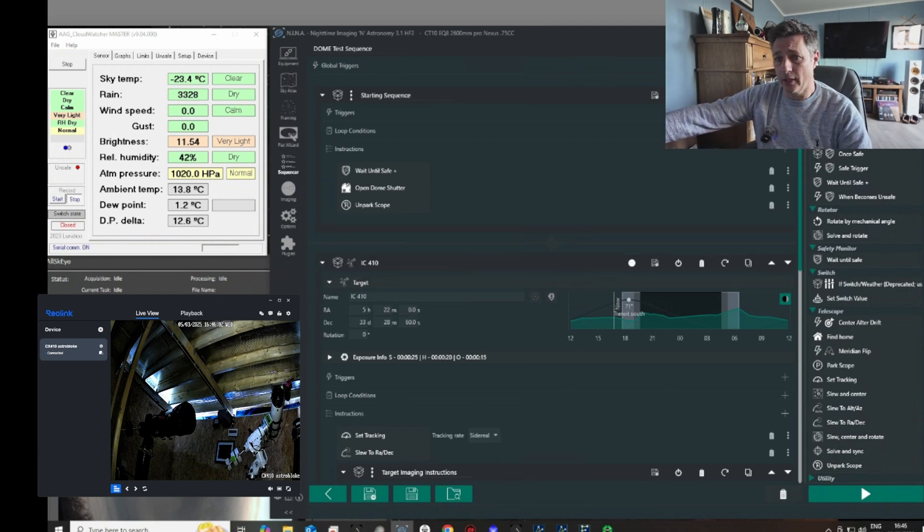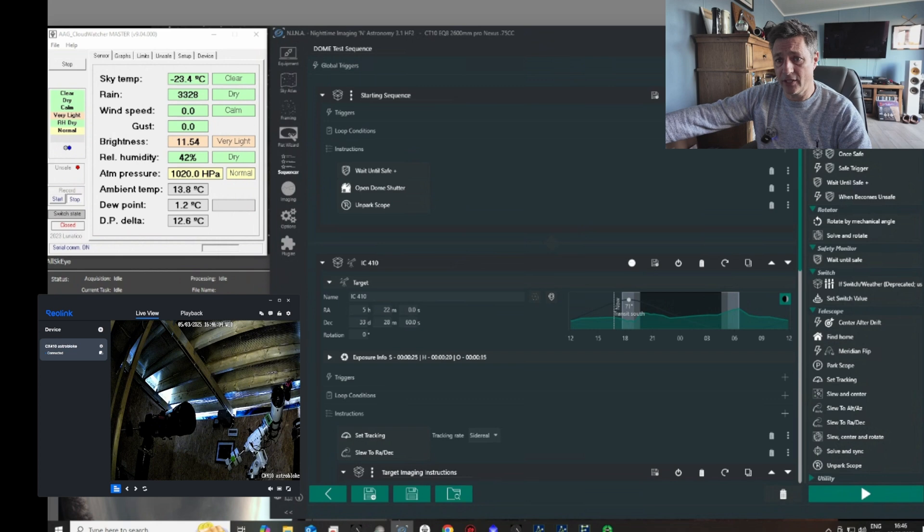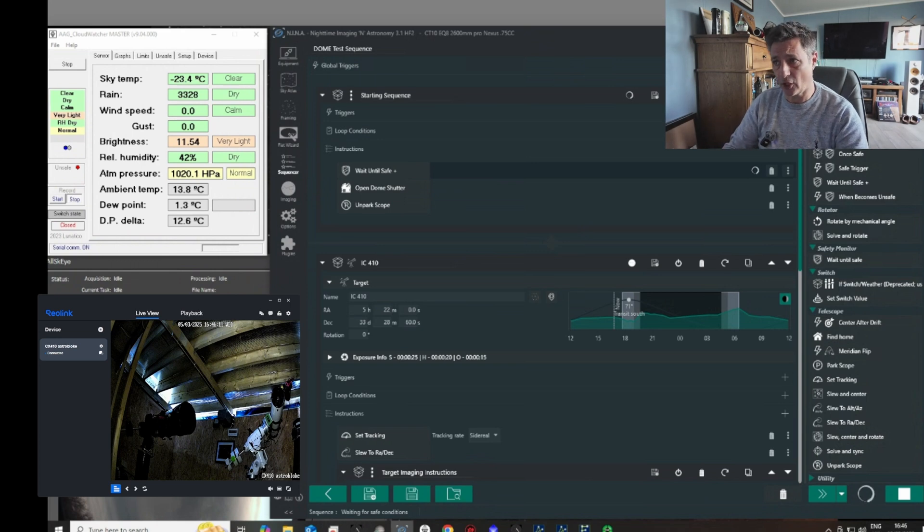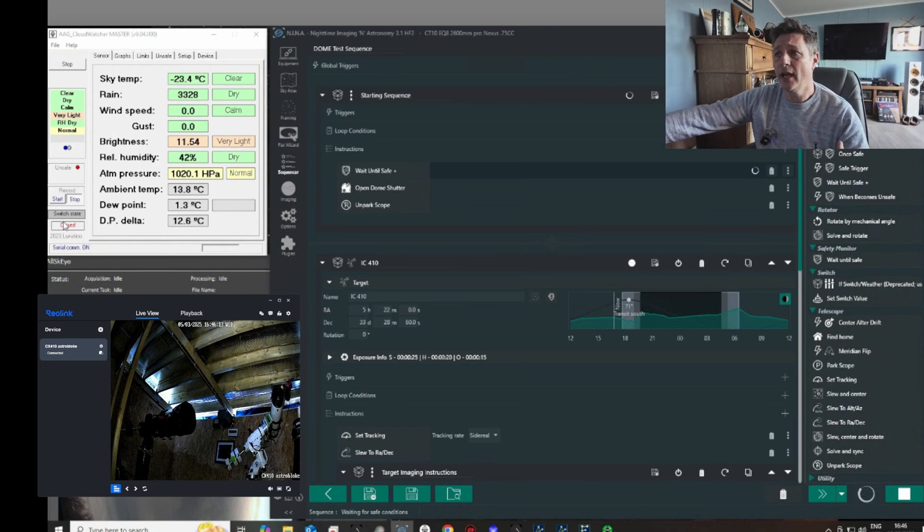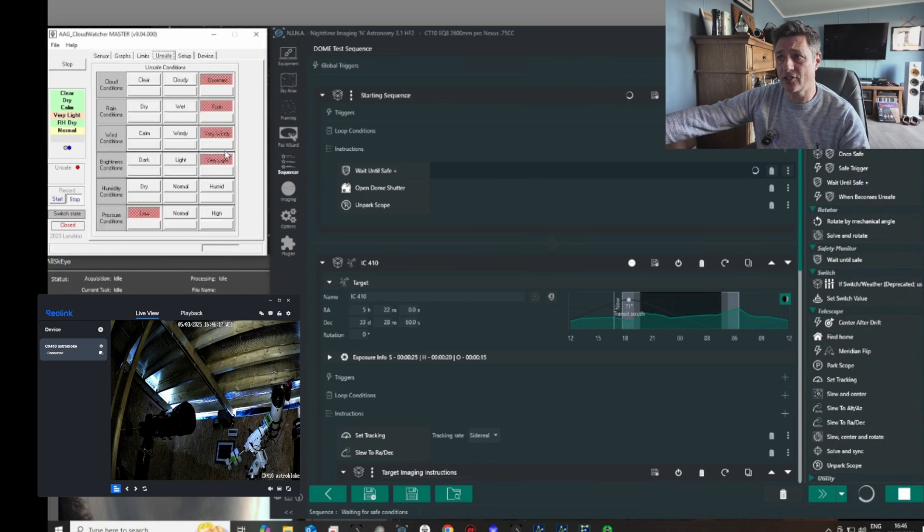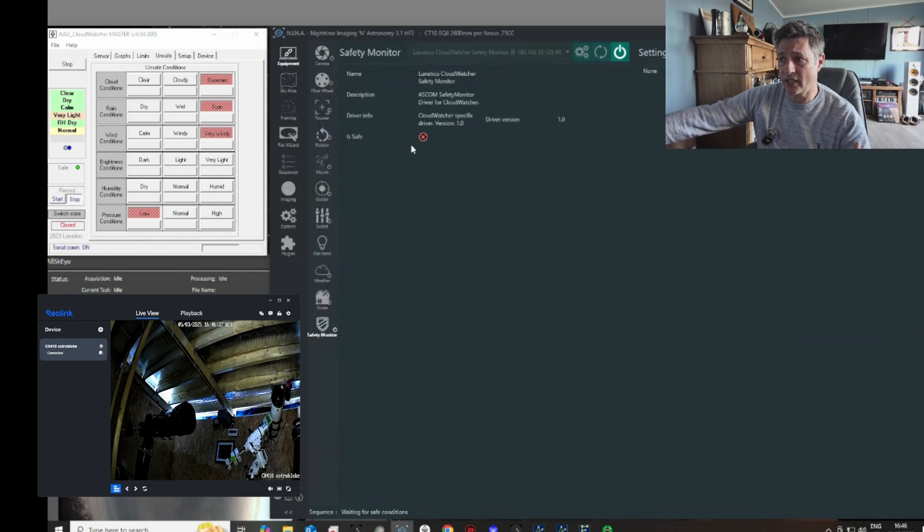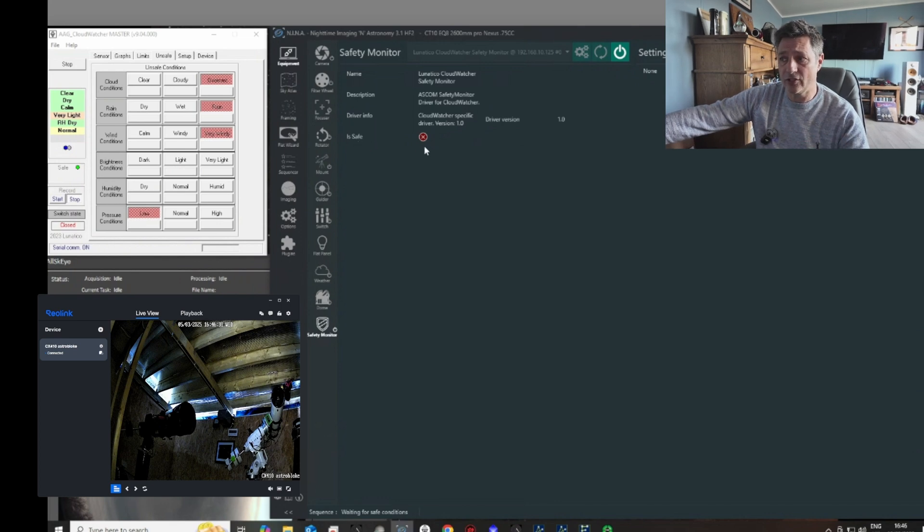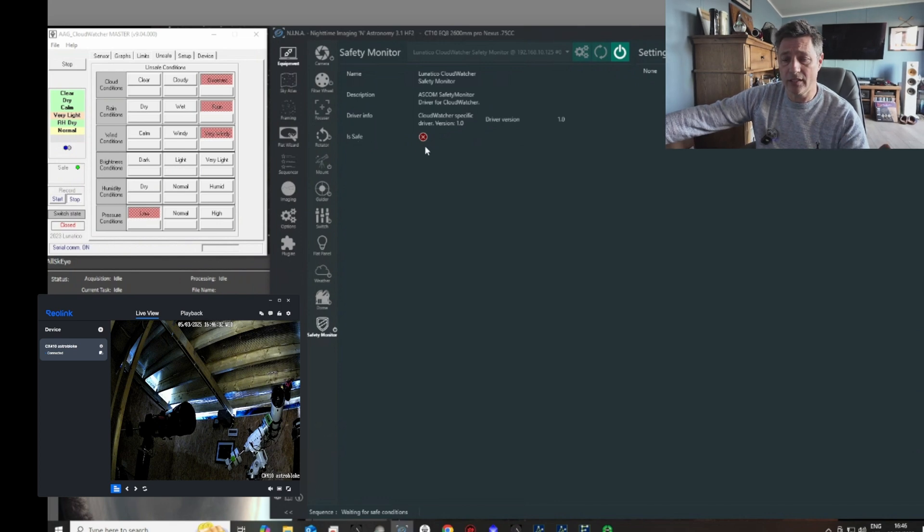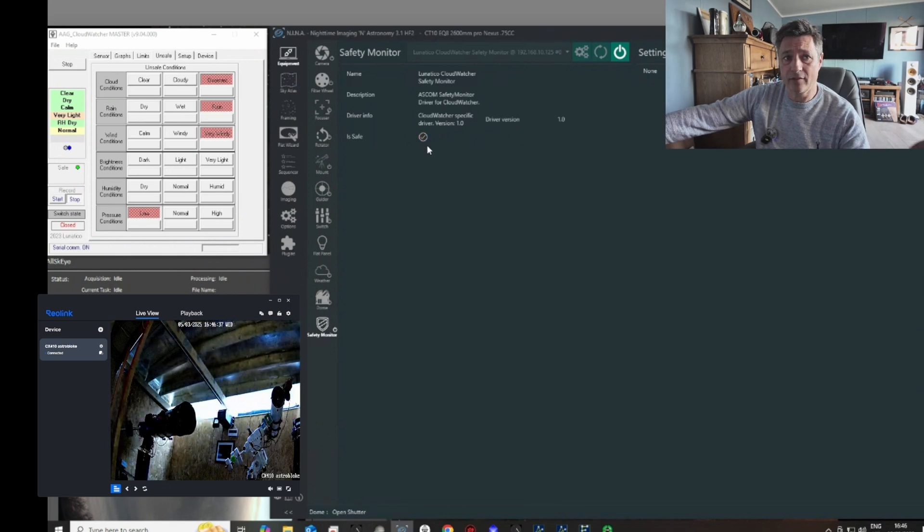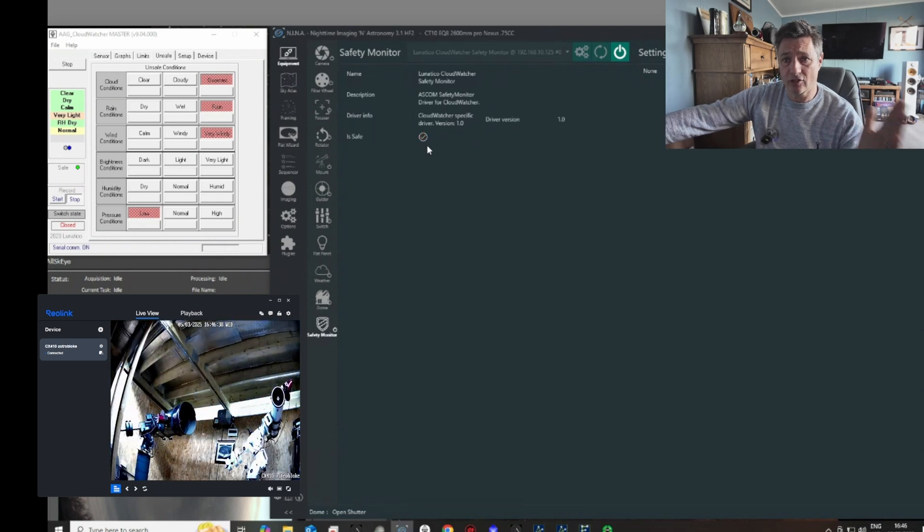So what I'll do is I'll push play on both of these, and you'll notice that it reports it's waiting for a safe condition. And that's how I have it set up. So what we'll do is via the Lunatico, we'll cheat and say that it's dark now. And you'll see that the Lunatico will go to a safe condition and it'll go green there. And what will happen is a few seconds later, the safe will switch across into the Nina side. I'm just waiting for it. There's the tick, and the routine starts. The roof is opening.